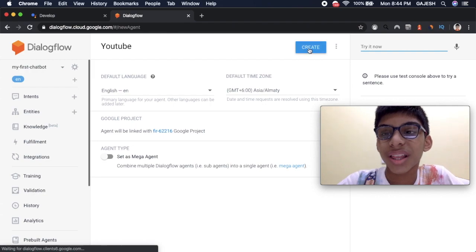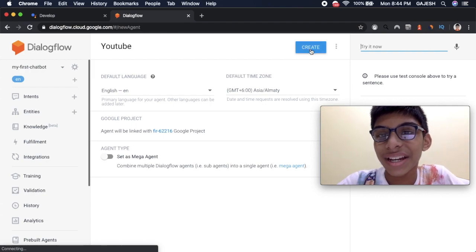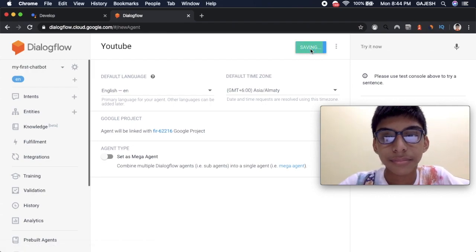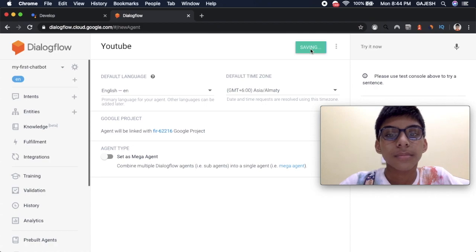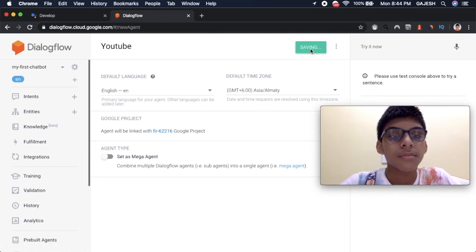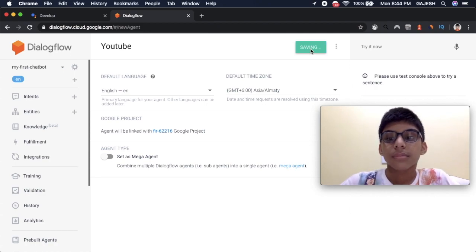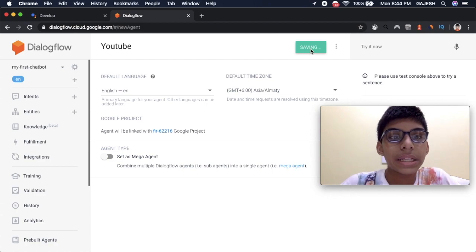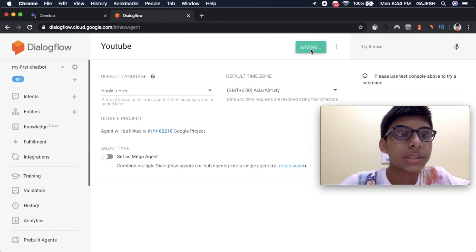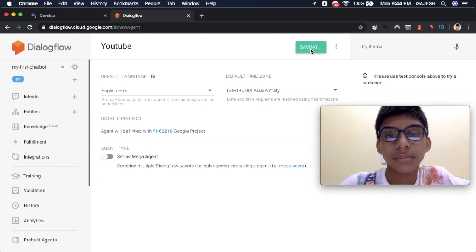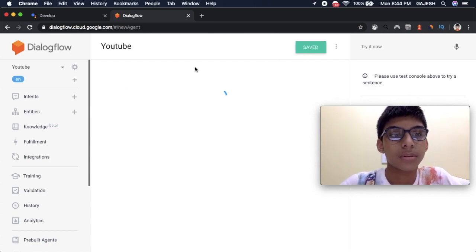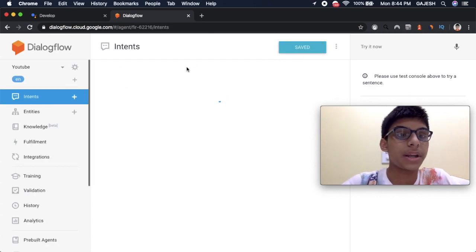Now we should click on create. It's creating the agent. Yeah it's created.